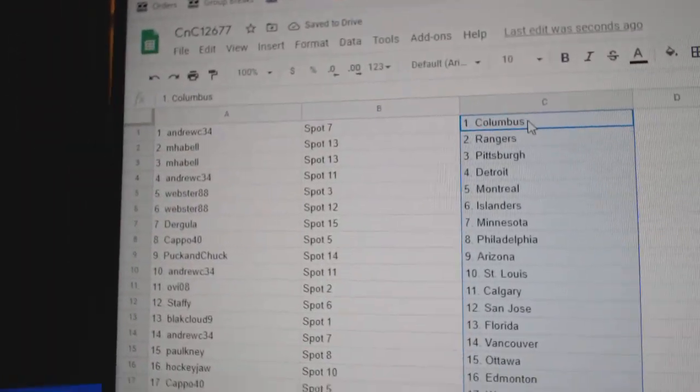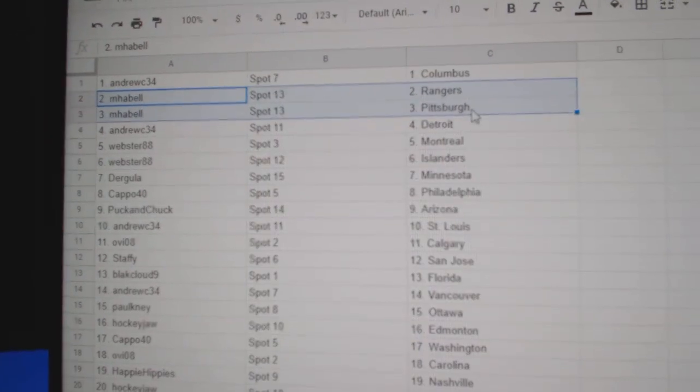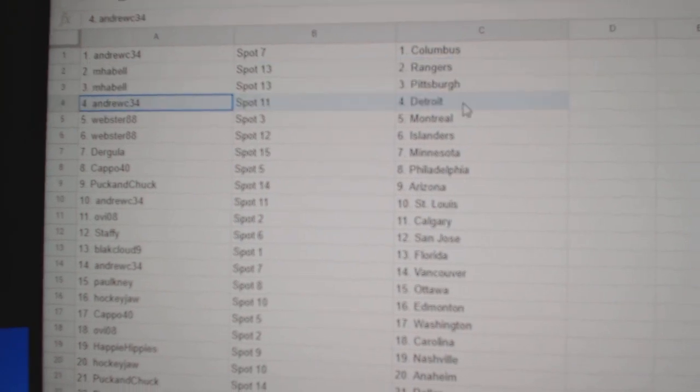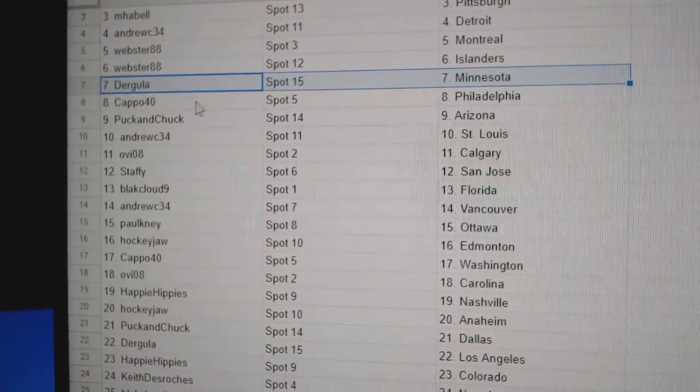Andrew C's got Columbus, M Habel Rangers and Pittsburgh. Andrew C Detroit, Webster Montreal, Islanders, Derek's got Minnesota.